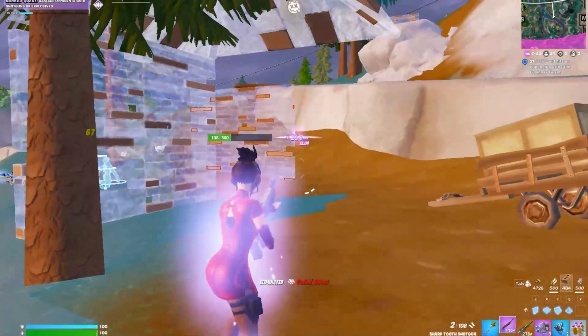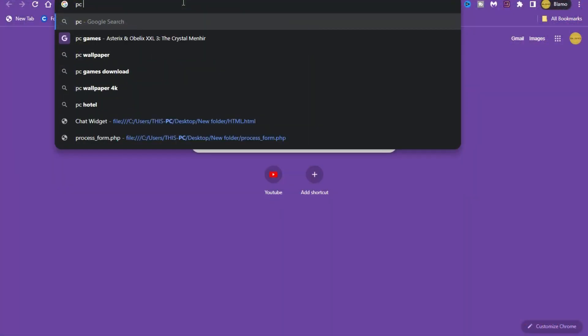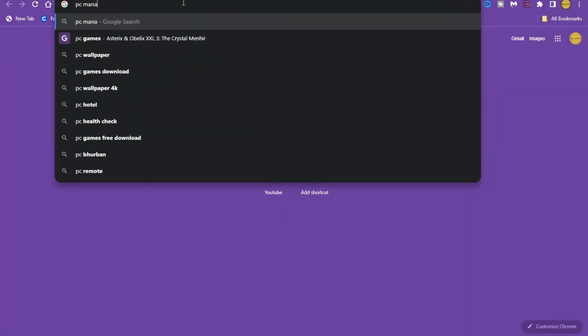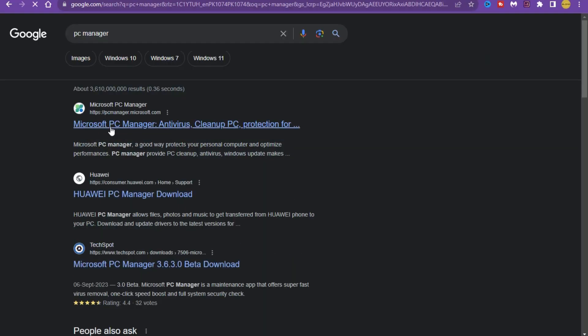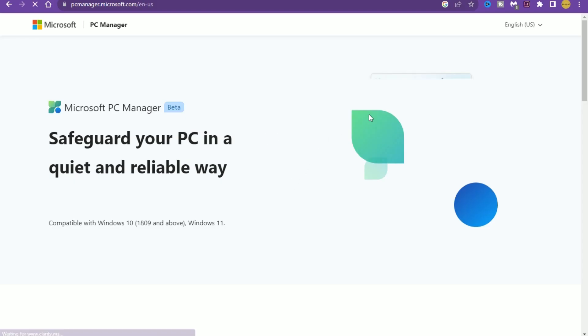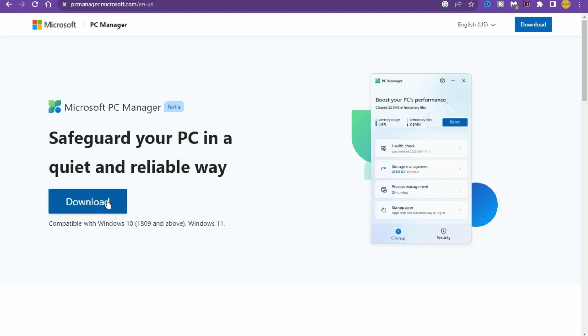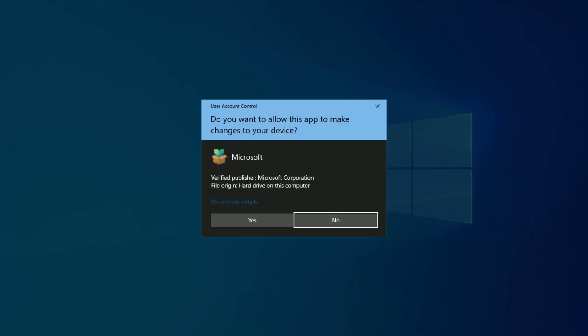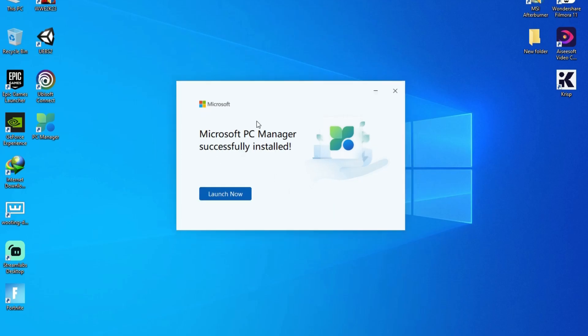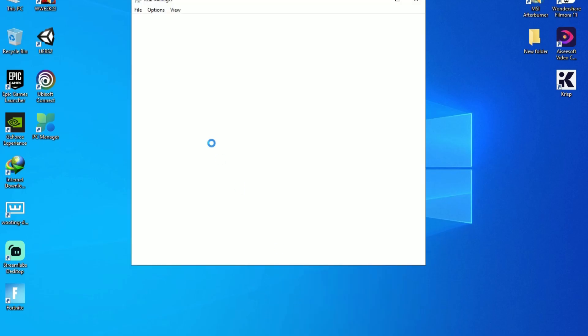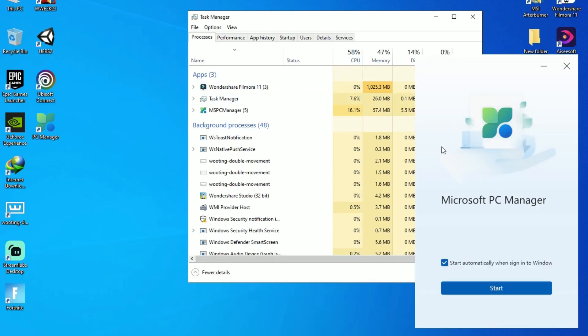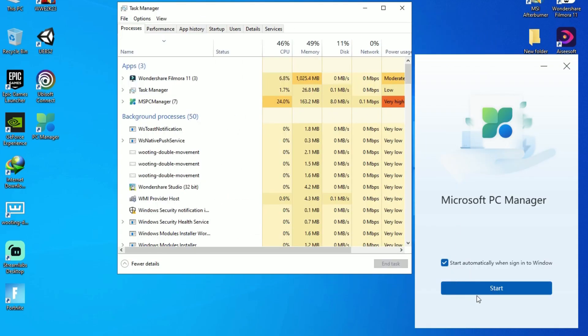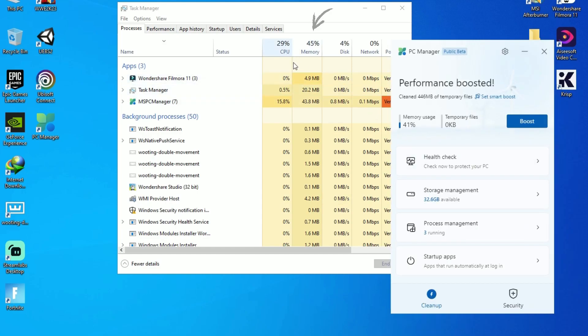So let's get started. First of all, you have to install PC Manager on your Windows. It is one of the best performance boosters for PC. Whenever you run the game, you have to boost your PC once. As you can see, before and after.